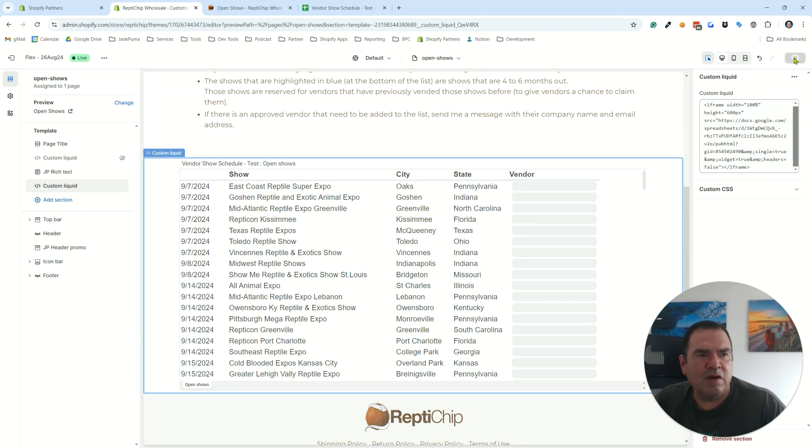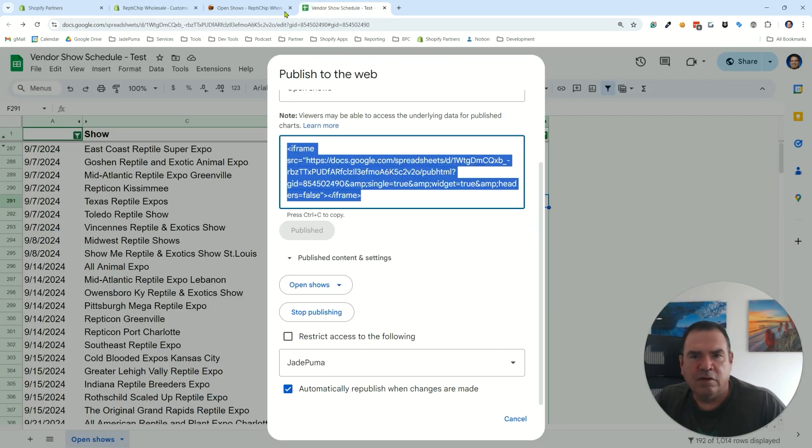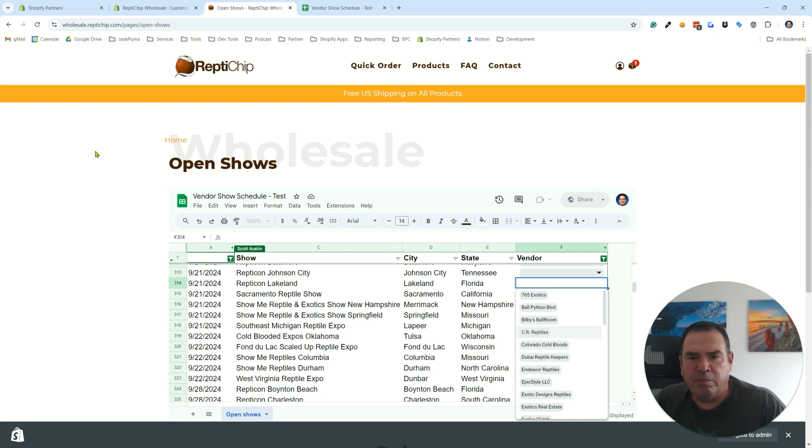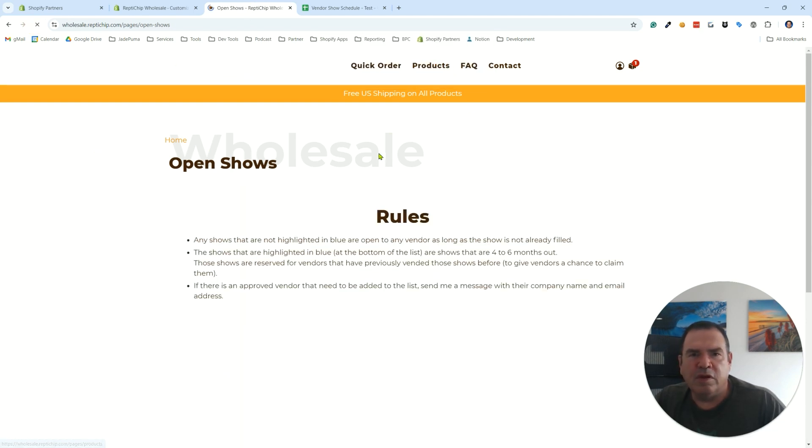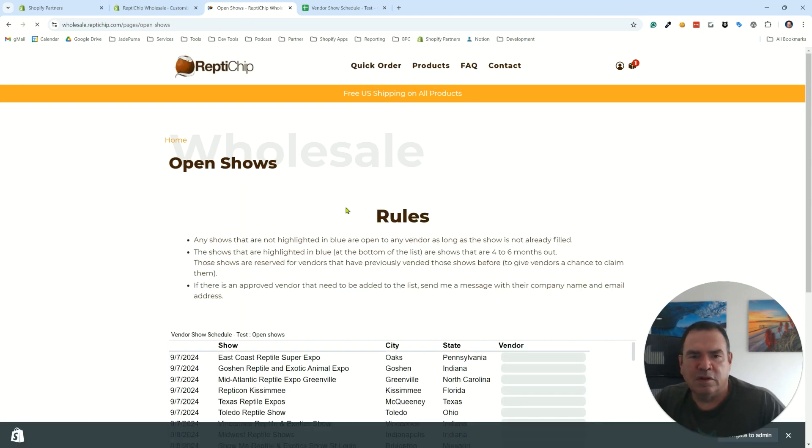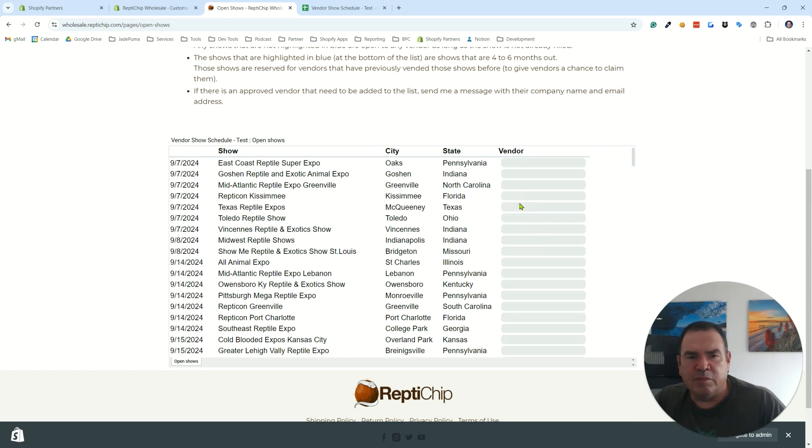I'm going to save that, go back out to the front end of our website, our Shopify store, and reload that page. You'll see here I've got my spreadsheet here but it's not editable.